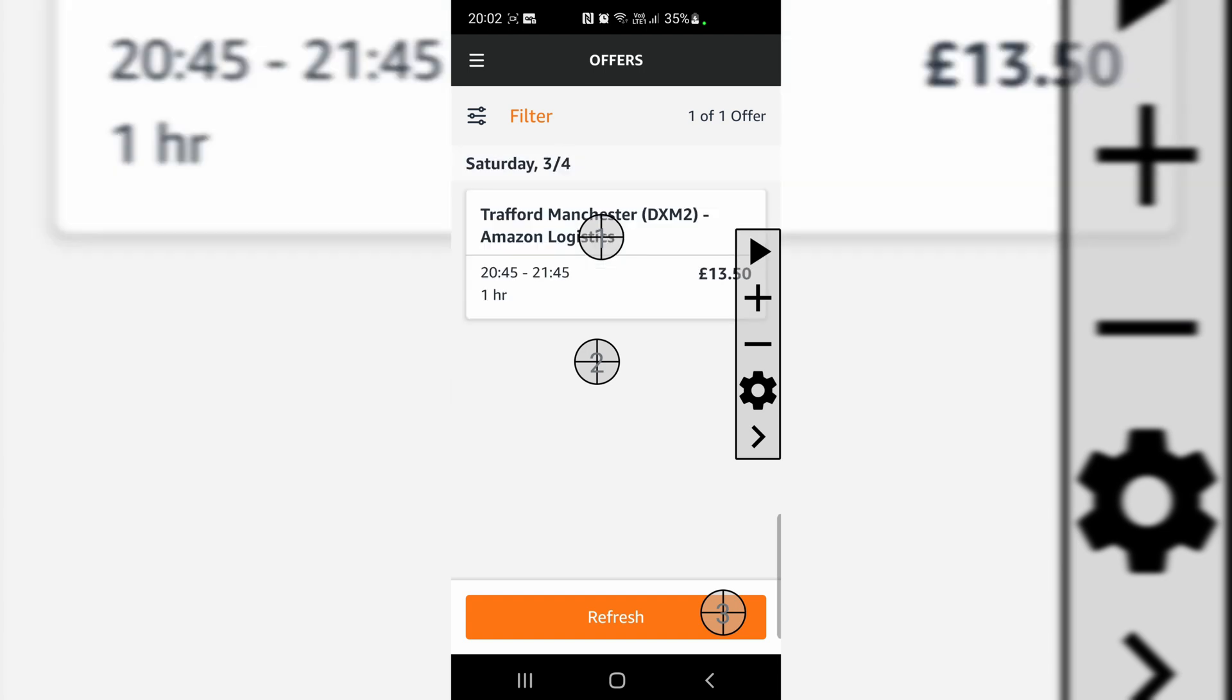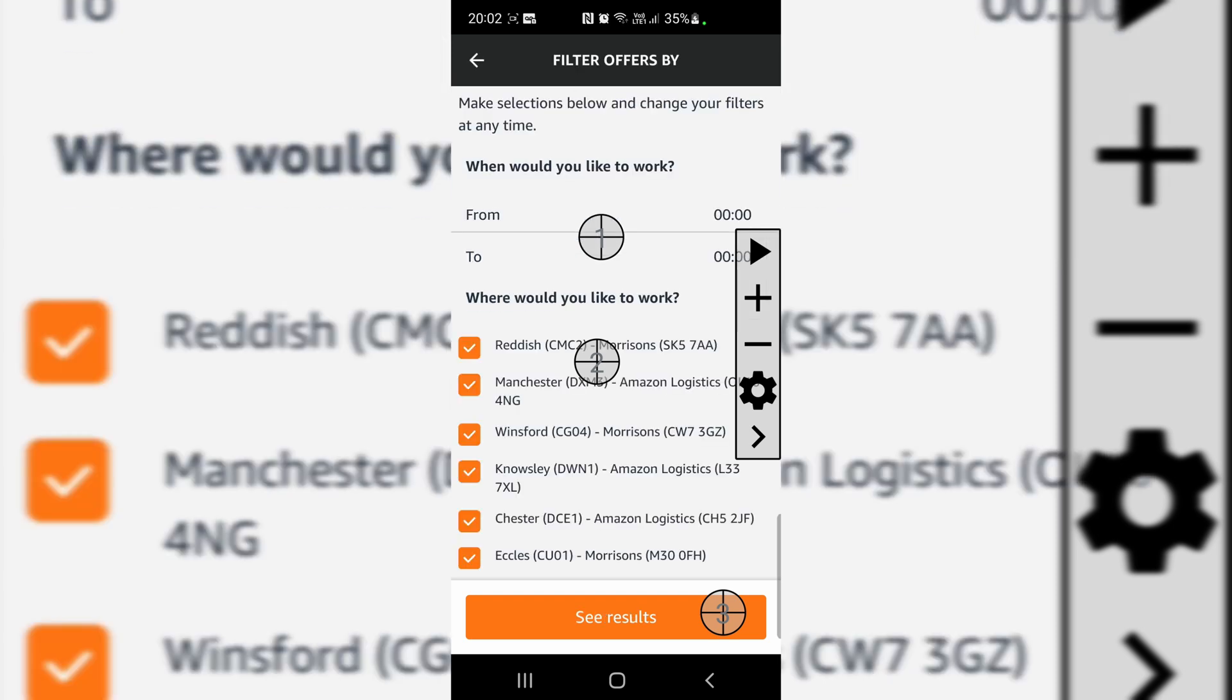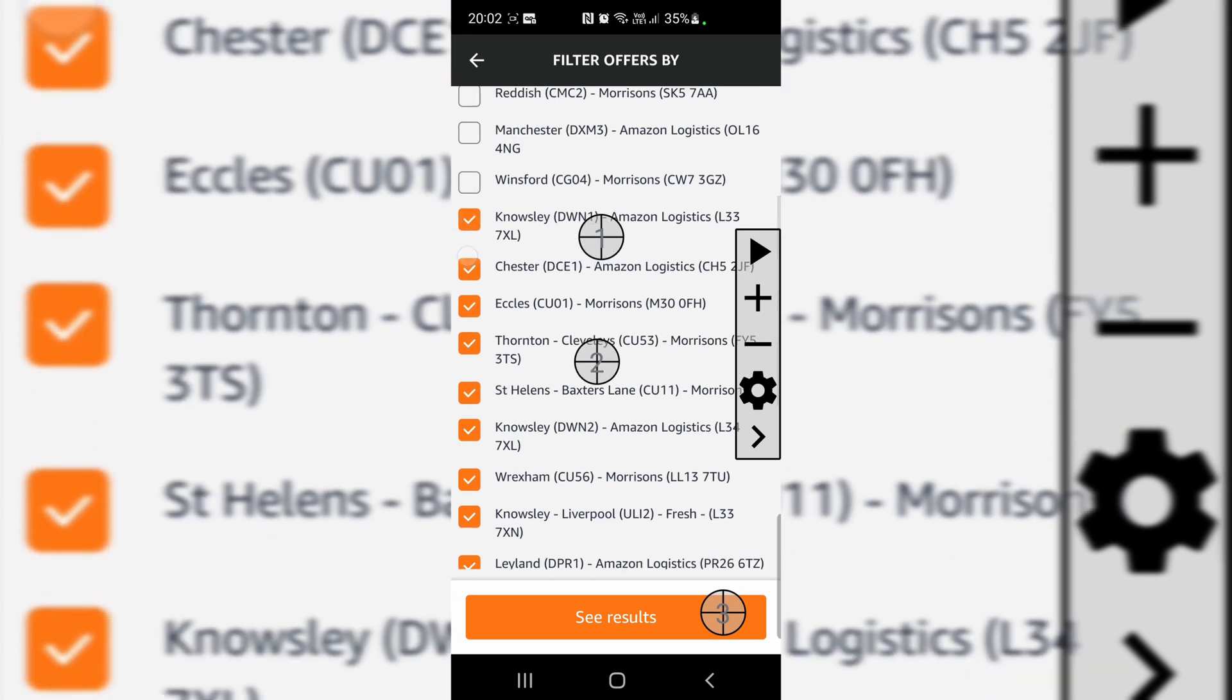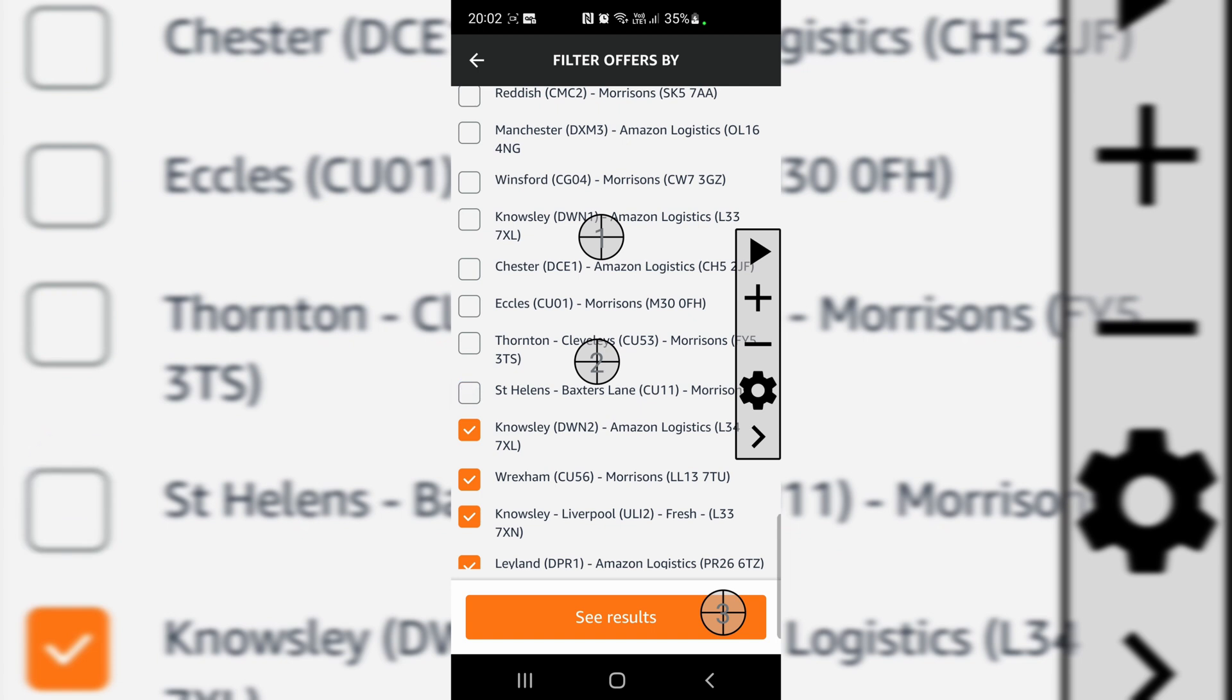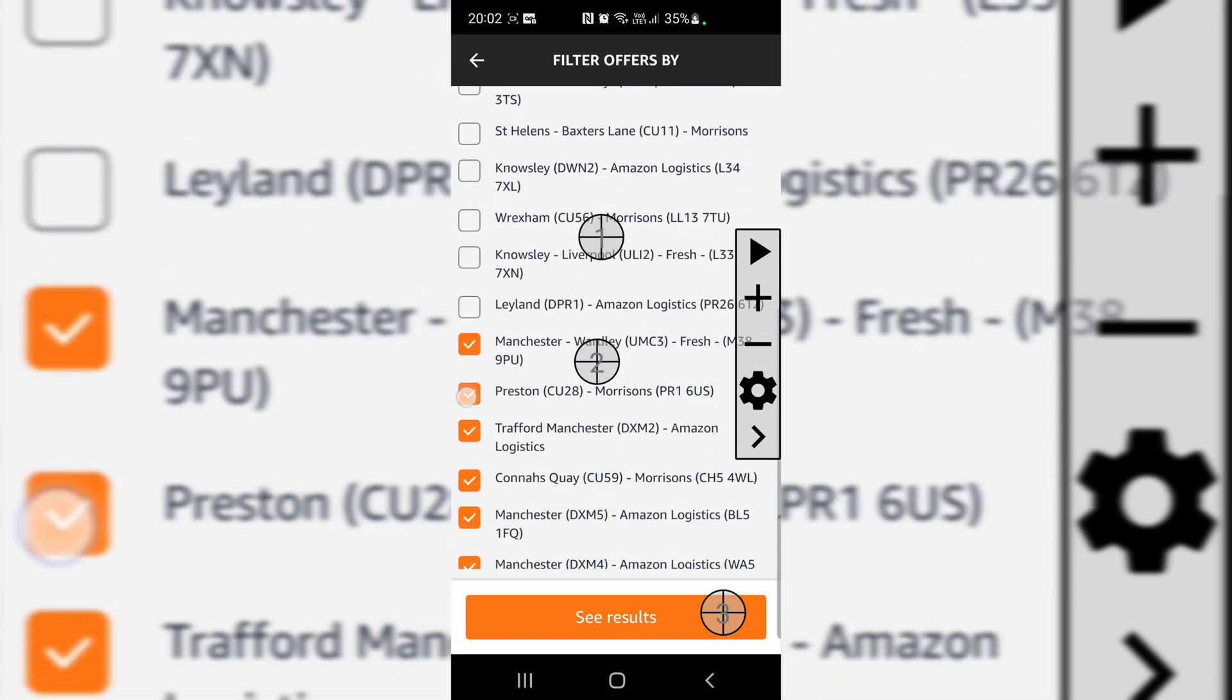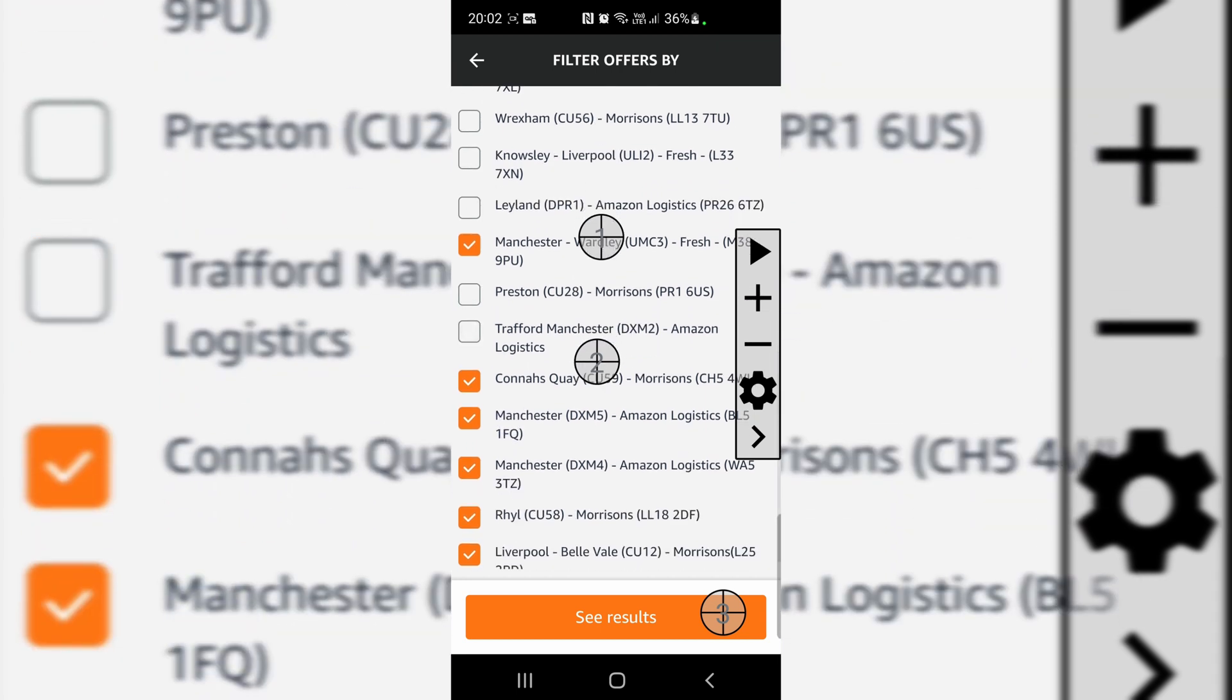But I have done, because on Amazon Flex I just want one center, so I will unclick all of them. Uncheck, uncheck, uncheck, because I just deliver for one. Other stations are far away from my house, so this Manchester Wardley, that's the only one I'm looking for.